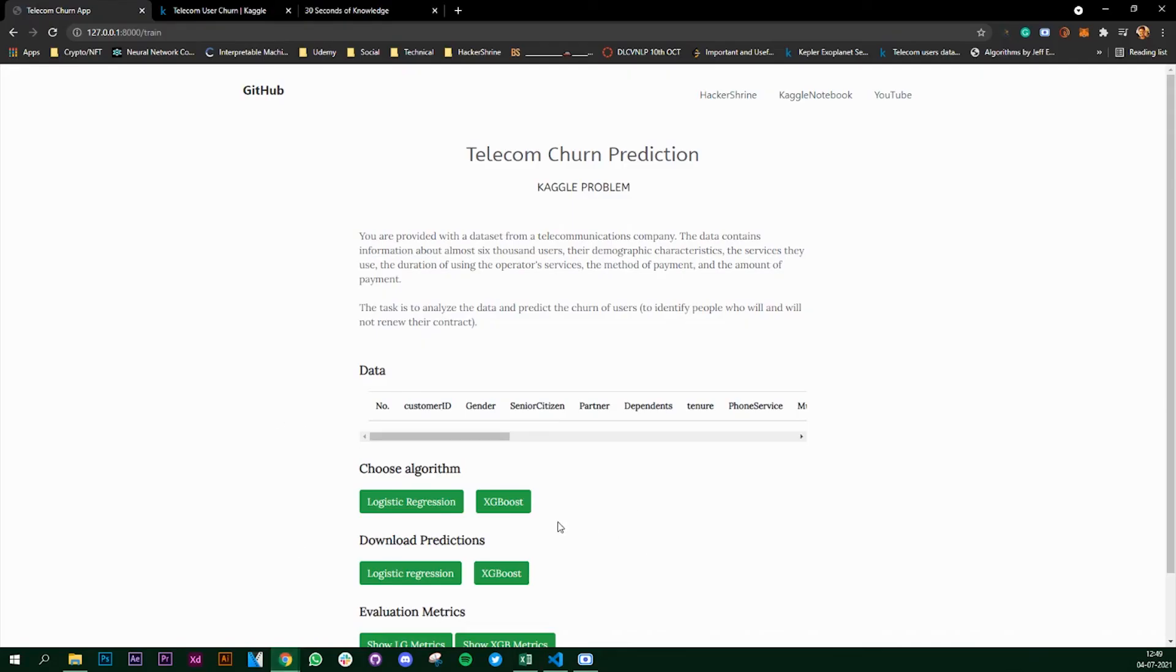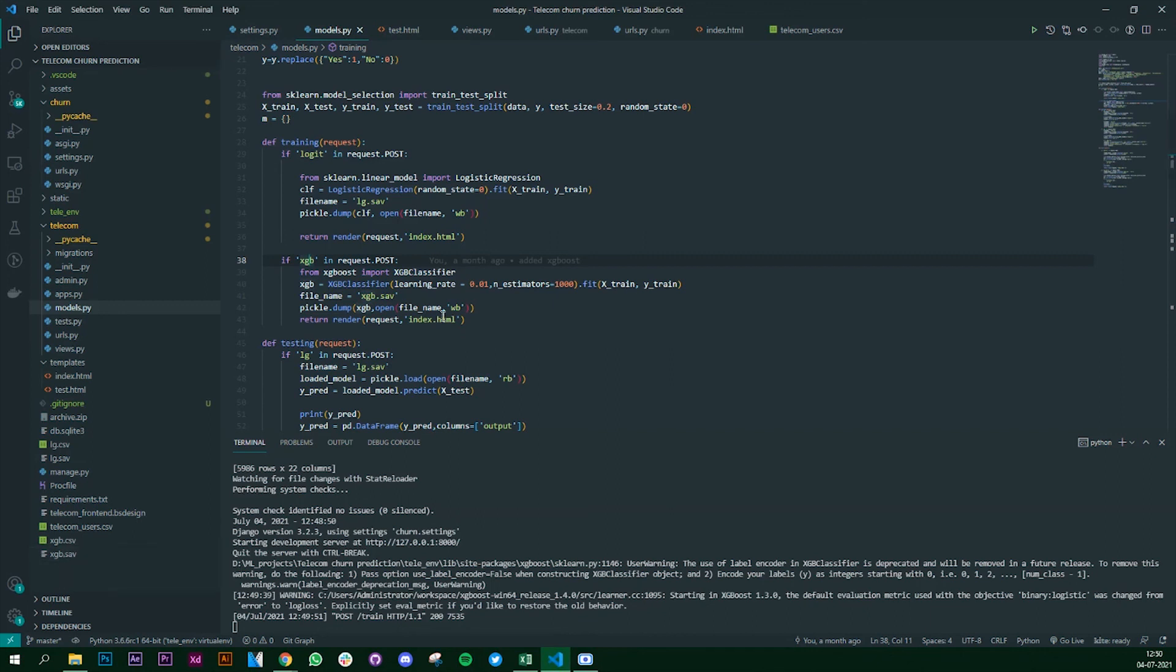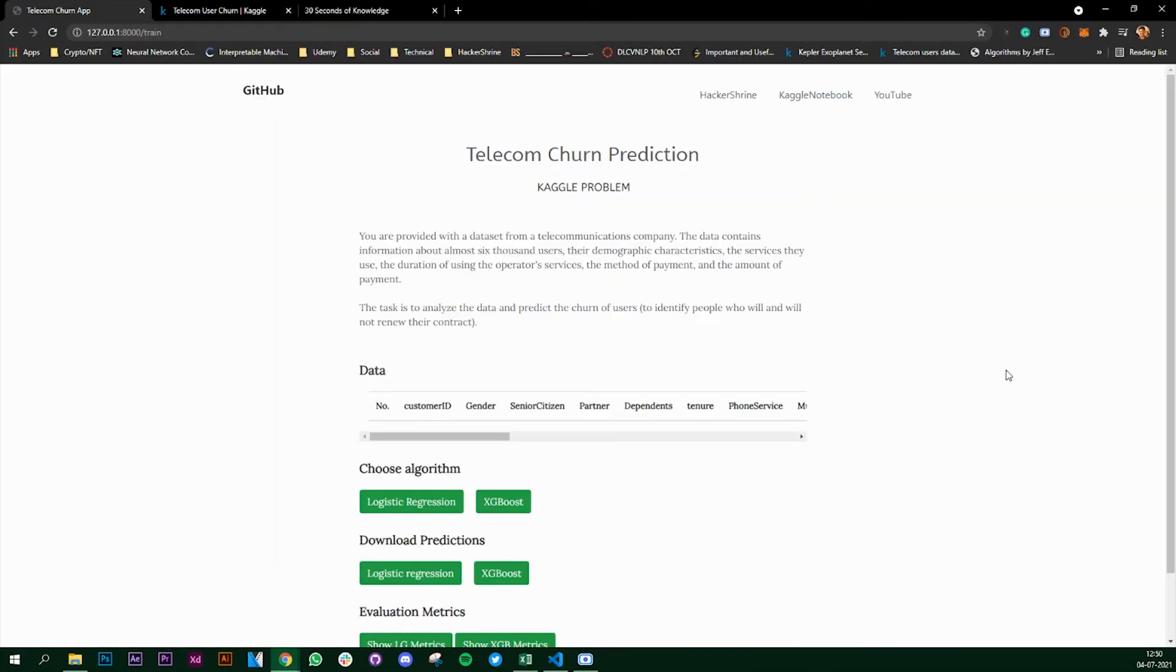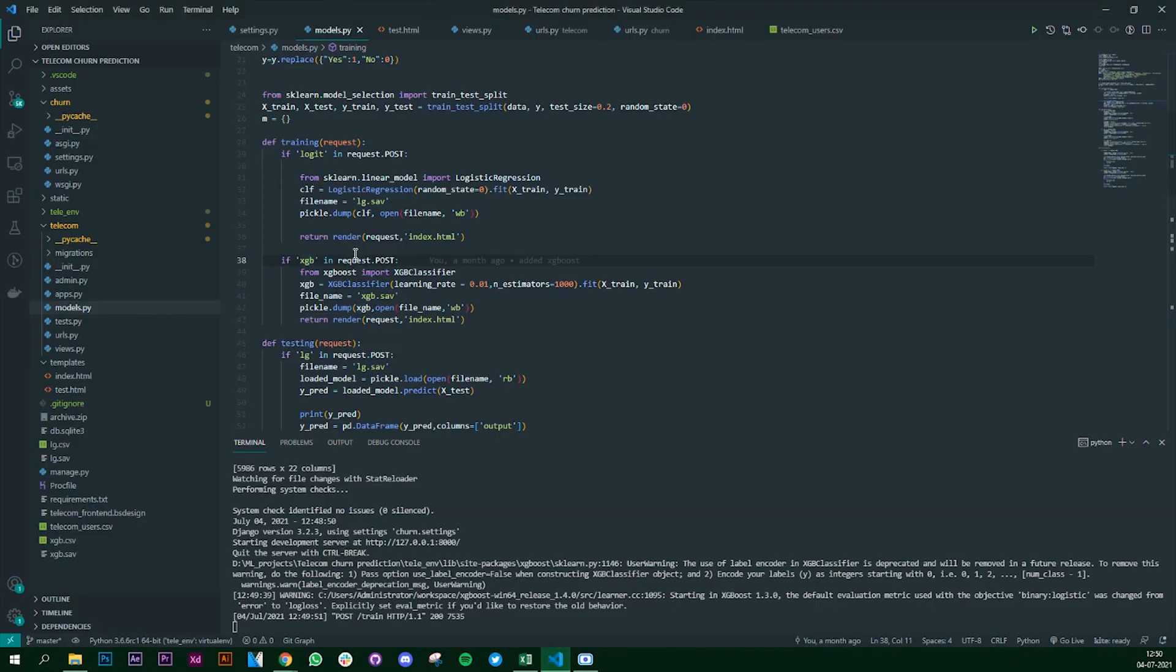So if we click on XGBoost, it has trained the model. You can go back and if you see, yes xgb.sav was created. This is how you can train your model in Django using Django with just a click of a button.